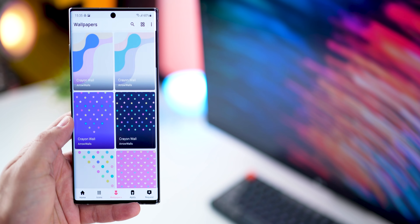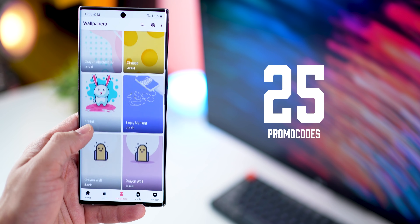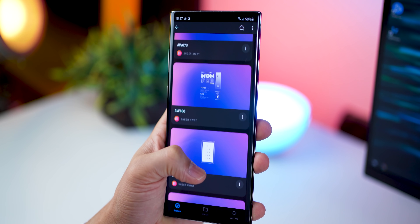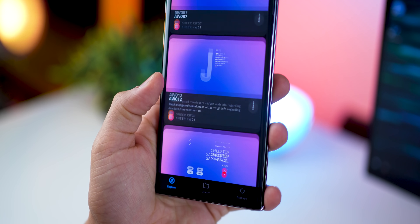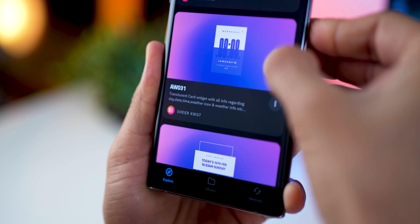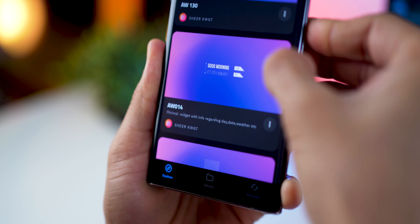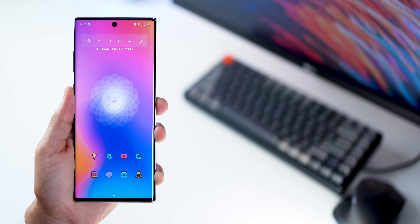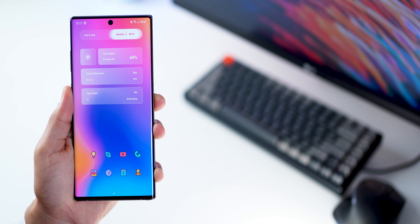This is a paid icon pack and I do have 25 promo codes to give away, so just make sure you subscribe to my YouTube channel, follow me on Instagram and DM me there asking for promo codes specifically for the Crayon icon pack. The widgets are from Sheer KWGT — a very comprehensive and beautiful collection of transparent widgets that's getting very popular, especially with how Apple and even Windows are now using glass blurs for that transparency effect. This one does come for a small price of $1.50 and it's a really versatile KWGT widget pack.